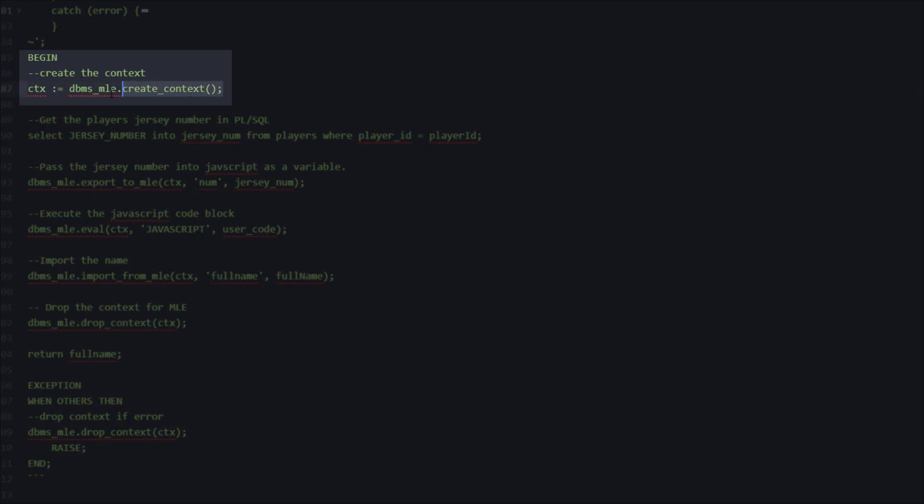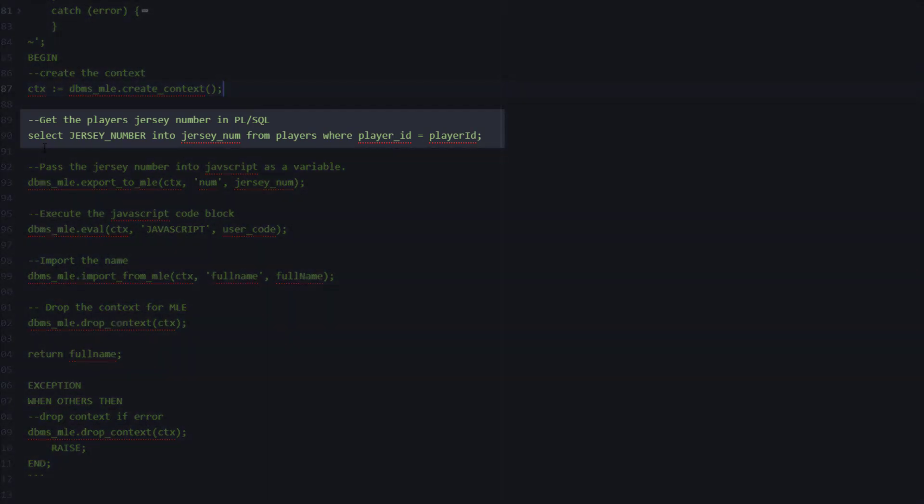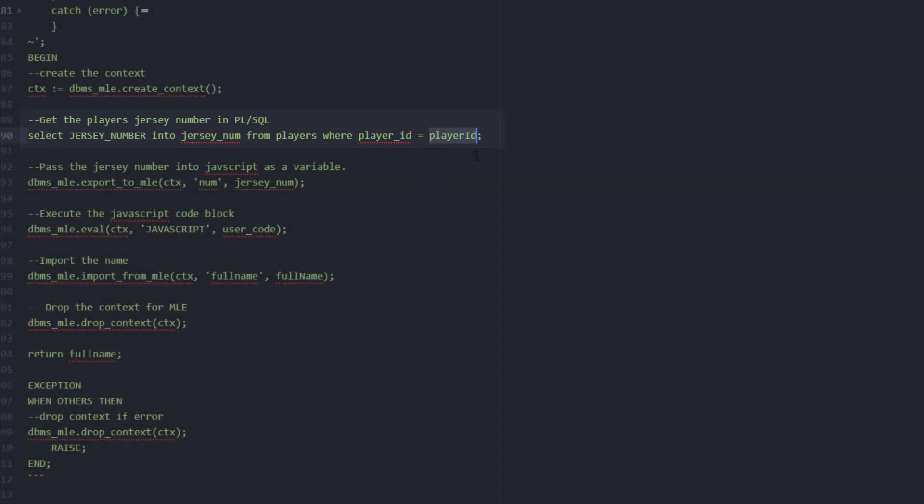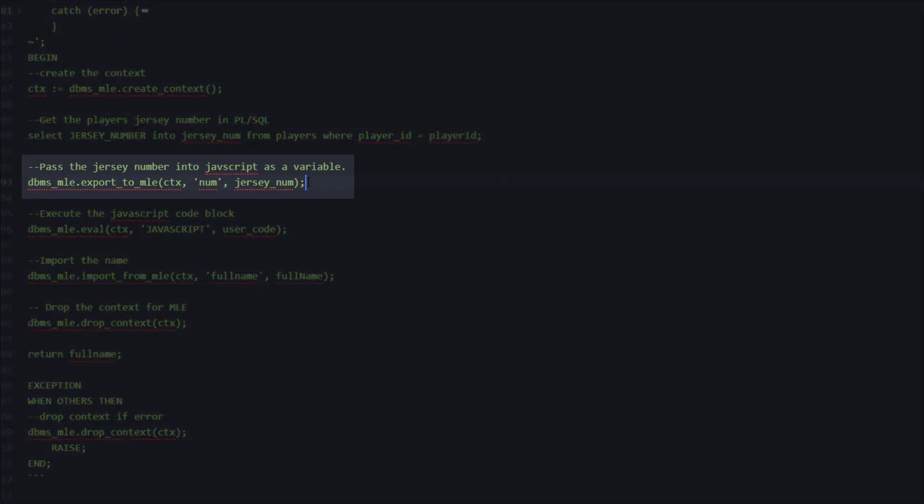Next we're going to go ahead and select the jersey number into our PL/SQL variable that we declared at the top from the players table. You can see here that this is our input variable on the function. This is the unique identifier for the player. Once we have this the first thing we're going to do is show you how to share this particular variable with a variable in JavaScript.